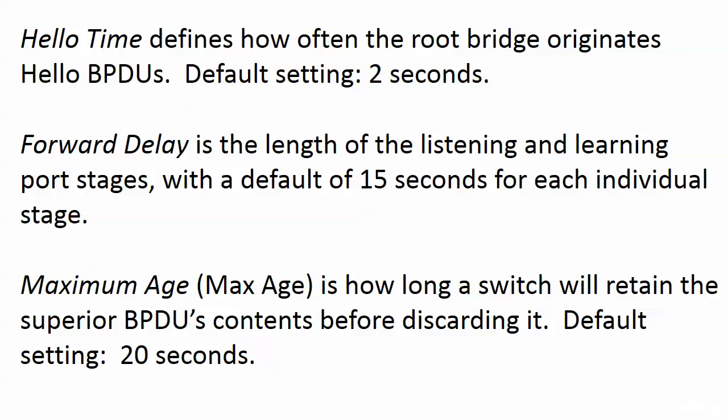Forward Delay, this is built in to help avoid switching loops, and it's the length of the listening and learning port stages. Remember, we saw those two between blocking and forward, and we talked about how we don't go straight from blocking to forwarding because of the problem of a potential switching loop. Each stage is 15 seconds. So when you change the forward delay, you are changing the length of both the listening and the learning stages.